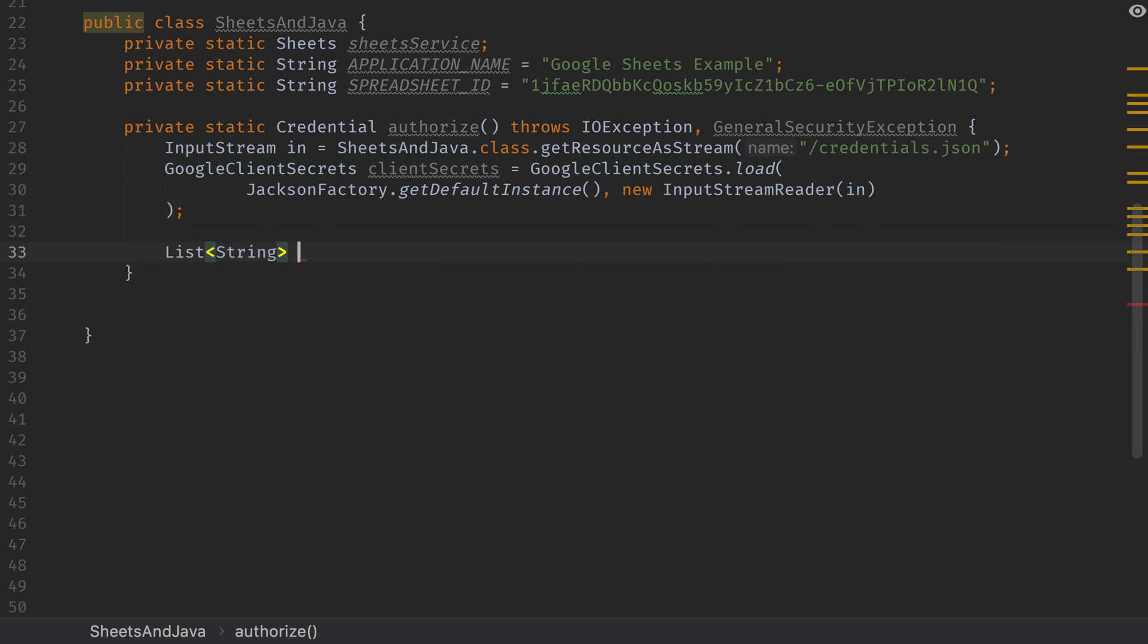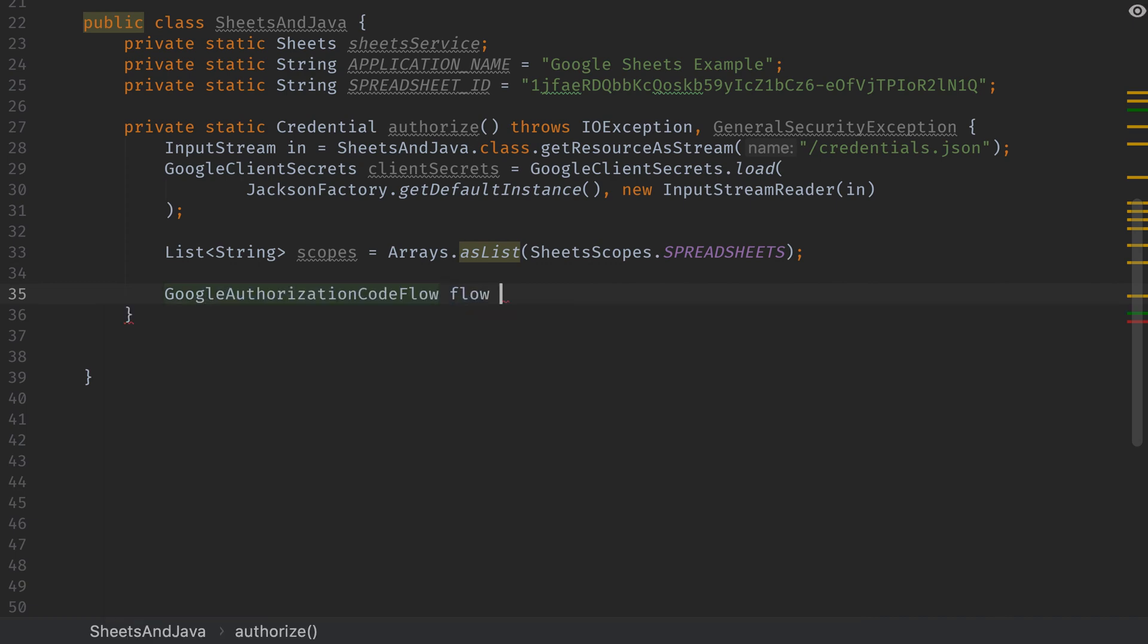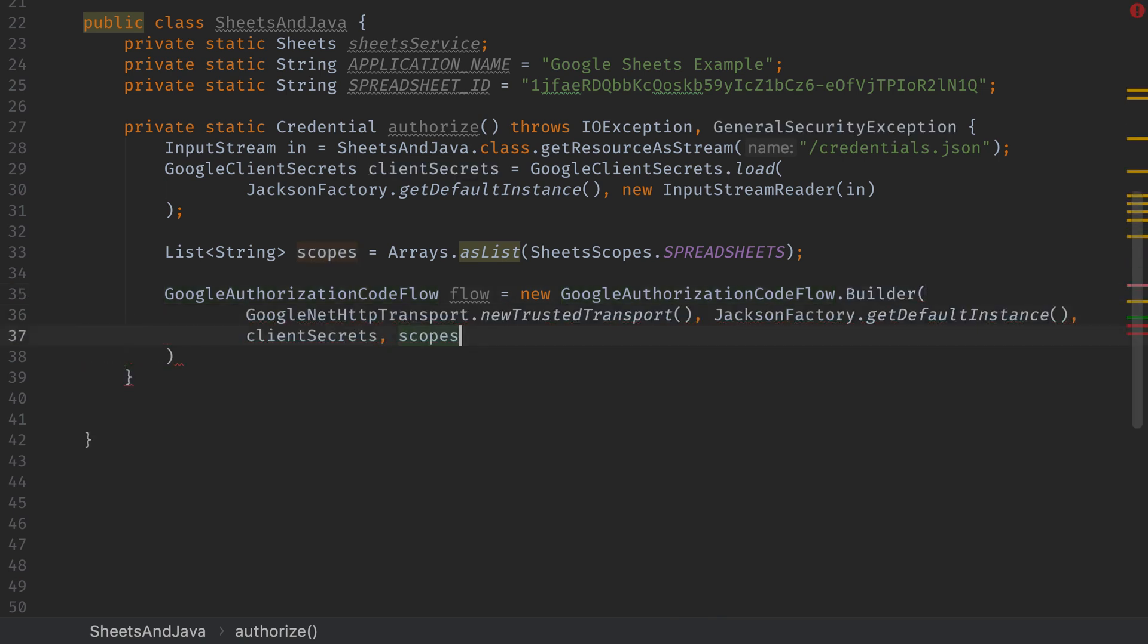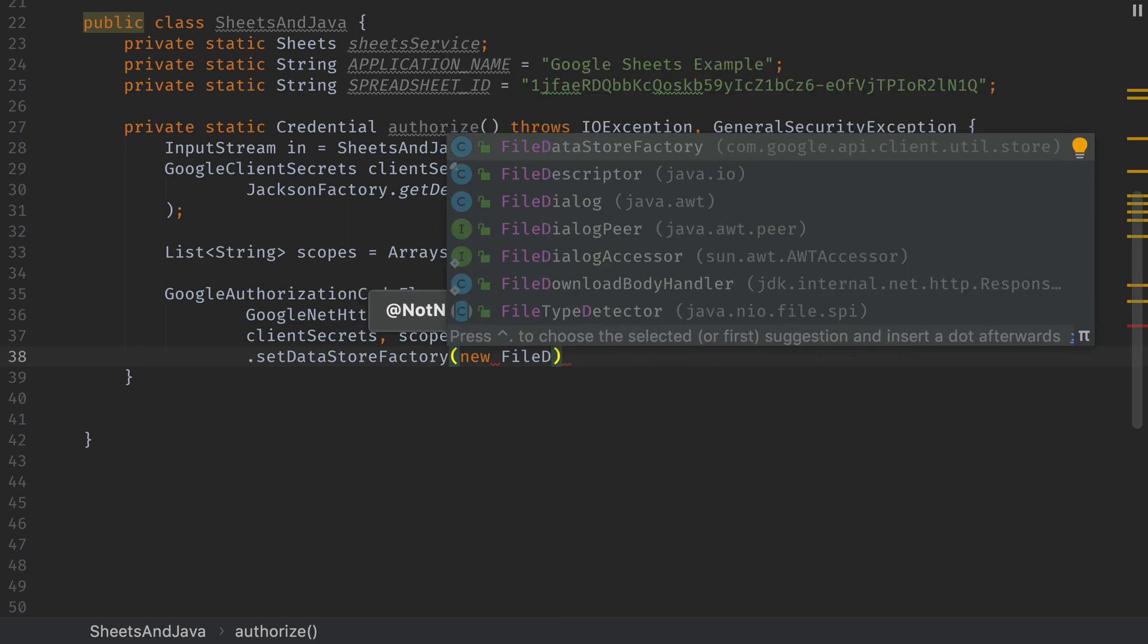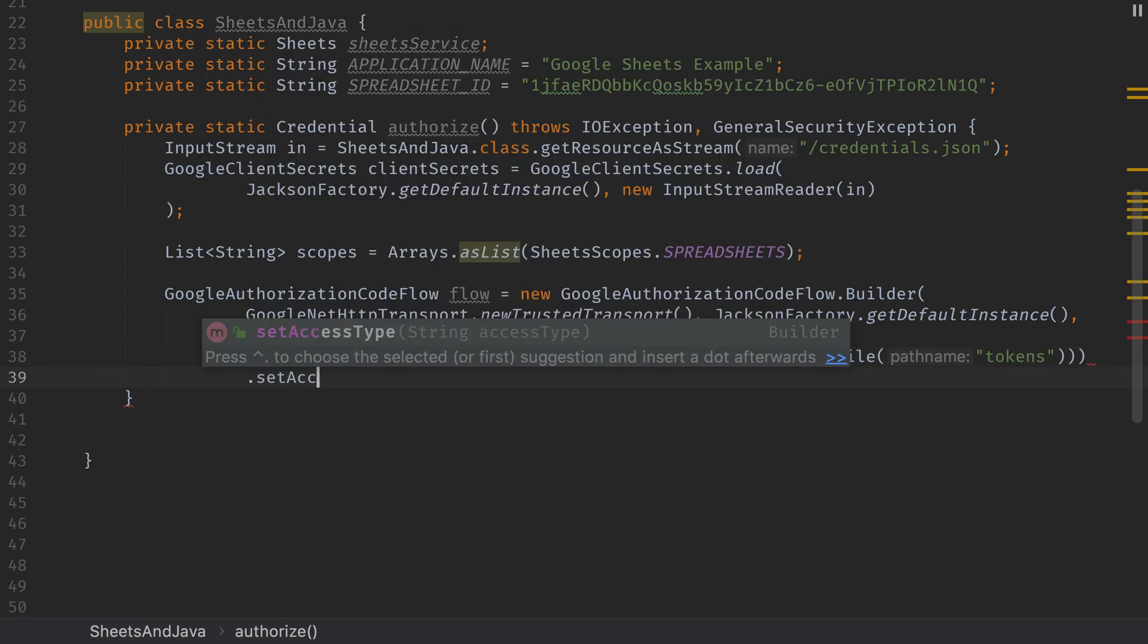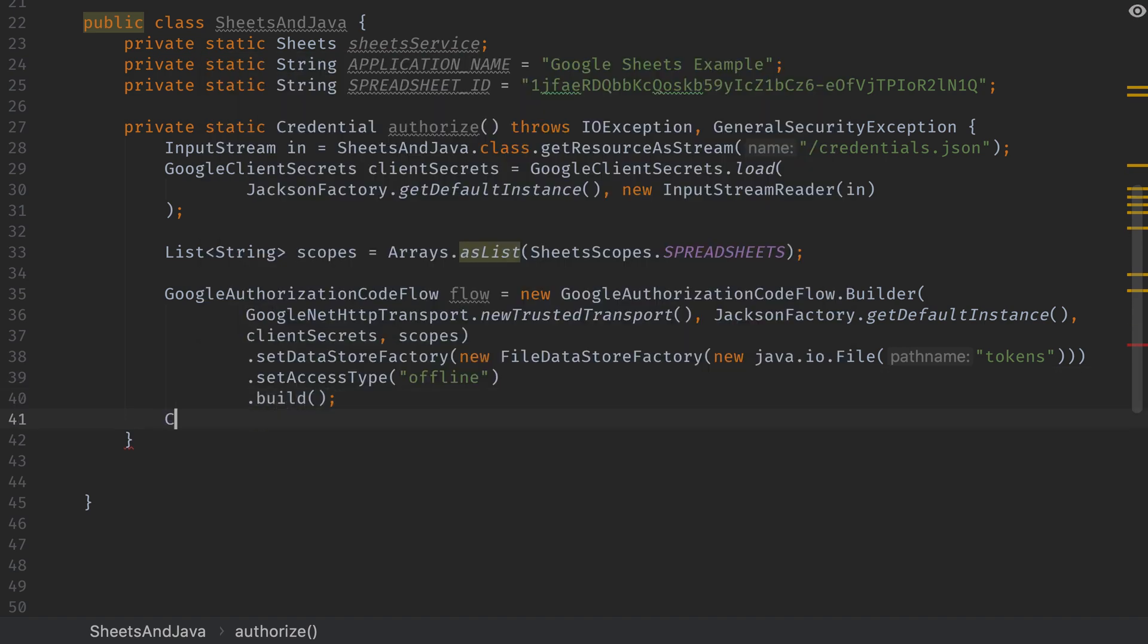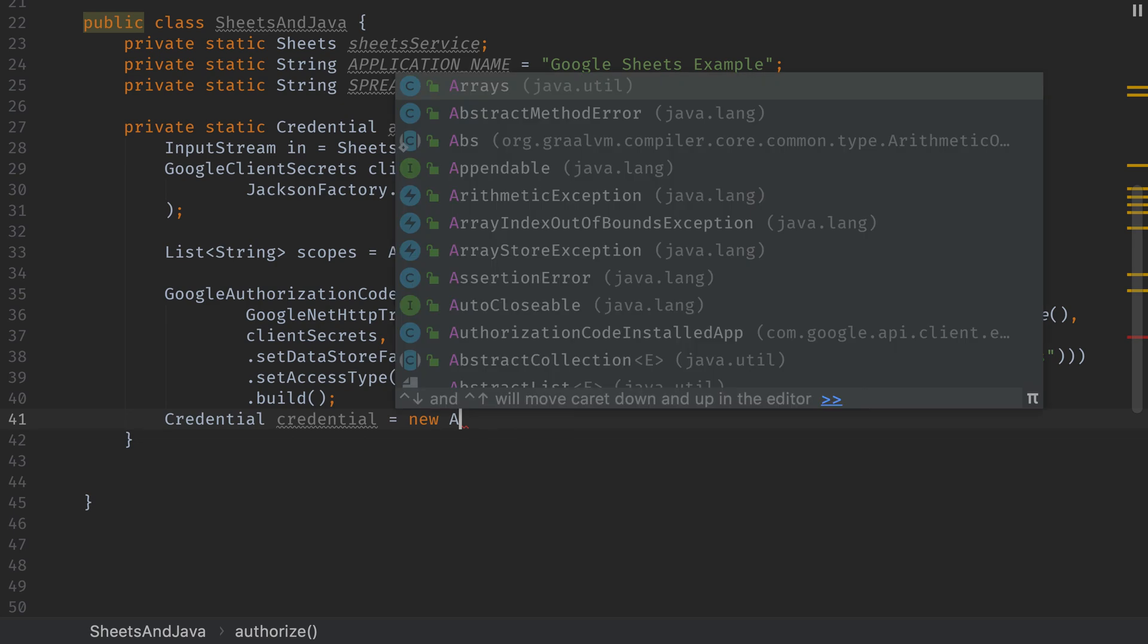Next we need to create a list of scopes that we want this to have access to. In our case we're granting the application access to spreadsheets. Next we're going to create a Google Authorization Codeflow by creating a new Google Authorization Codeflow builder that takes an HTTP transport, a Jackson factory, client secrets, and the scopes that we created above. Then we'll set the data store factory to be a new file store. This is going to store our authorization token inside of a file called tokens. Then we'll set the access type to offline so that we can access this from offline. And then we'll build the authorization code flow.